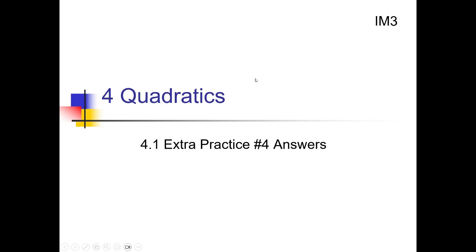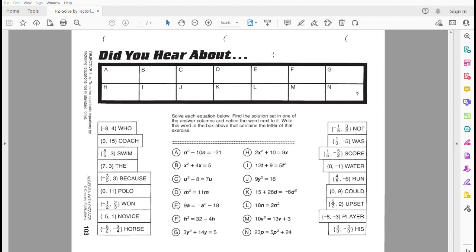I'm bringing you the IM341 Extra Practice No. 4 solutions on solving quadratics by factoring. Let's check out the puzzle that goes with this one. Here's the puzzle associated with this extra practice. The idea is that we have a bunch of quadratic equations down below. We need to solve them, and once we figure out the answers, look at the word next to it and put that word next to the appropriate letter box up here.